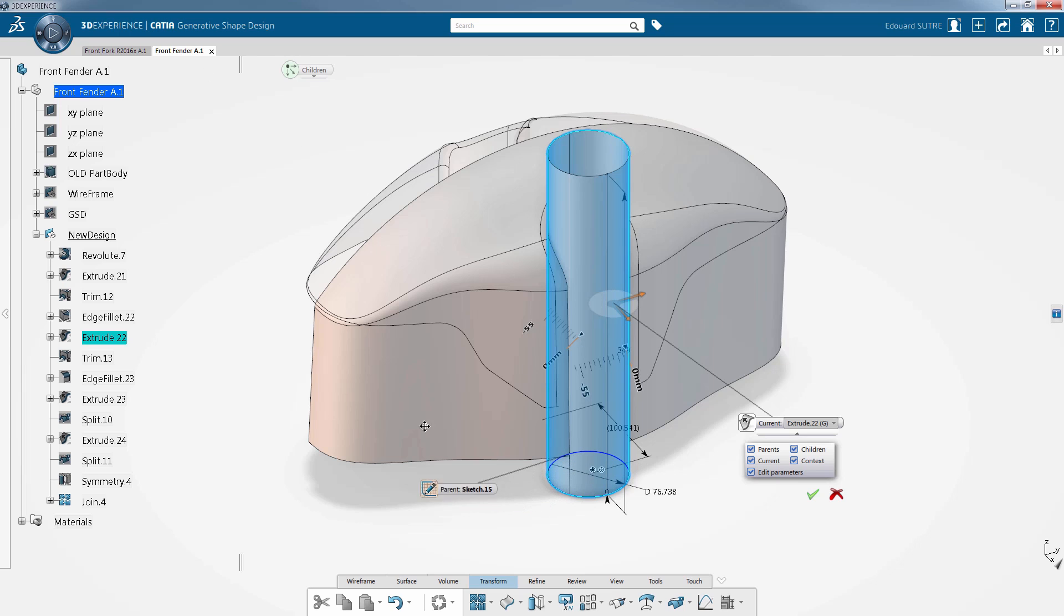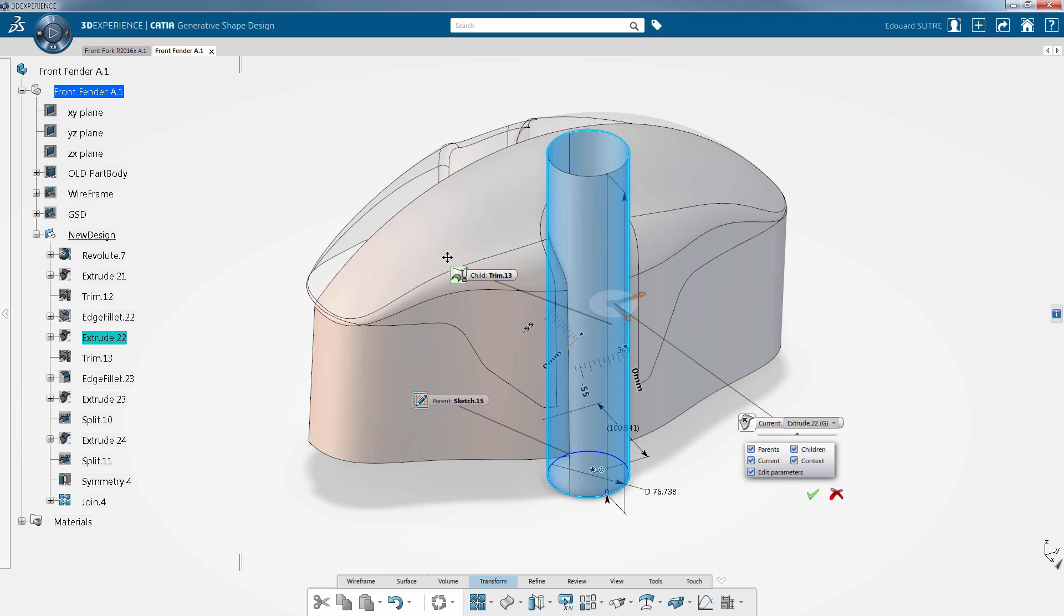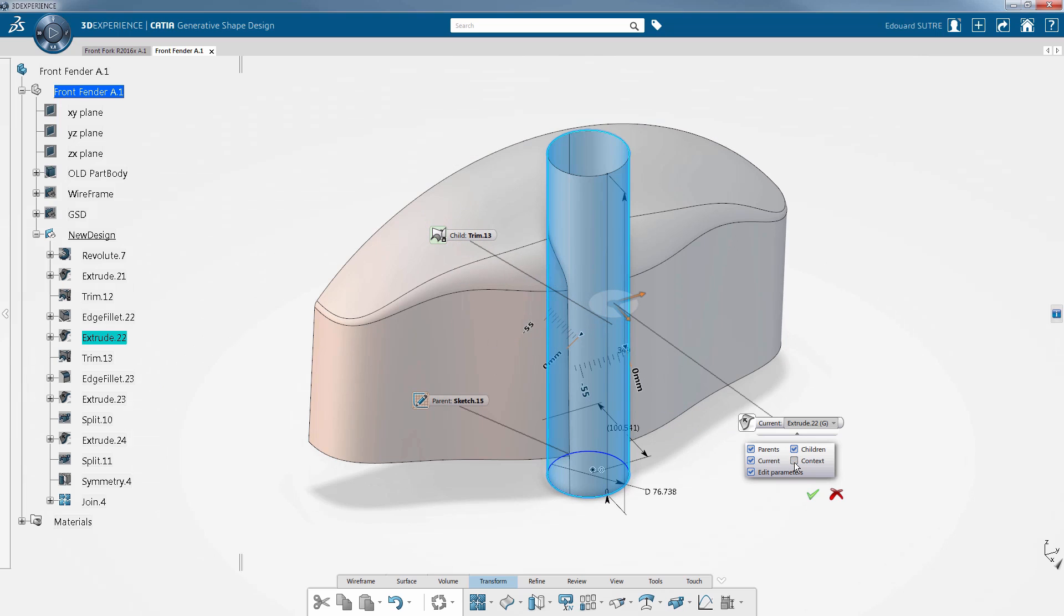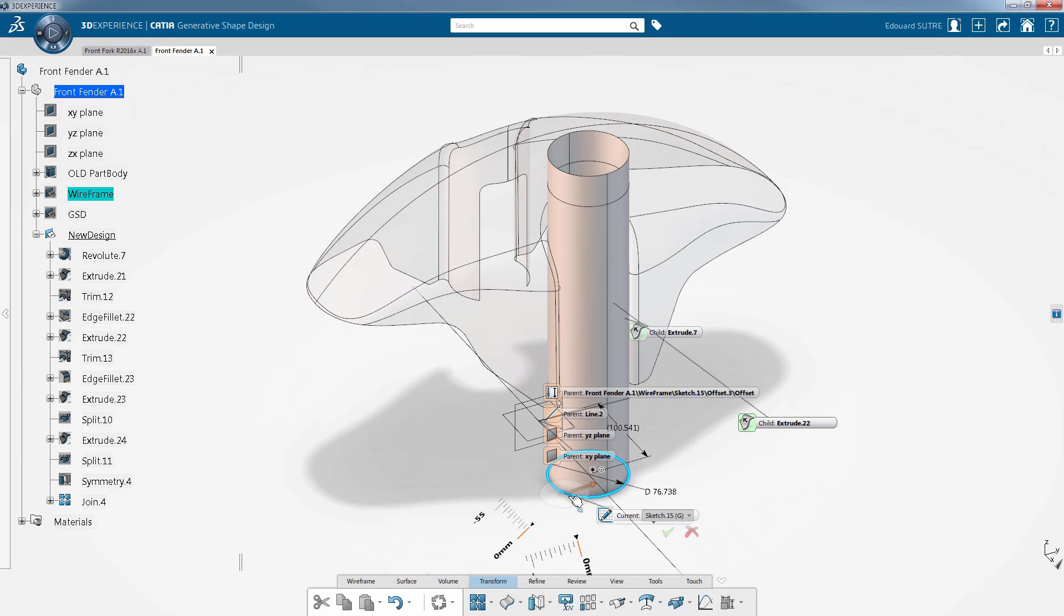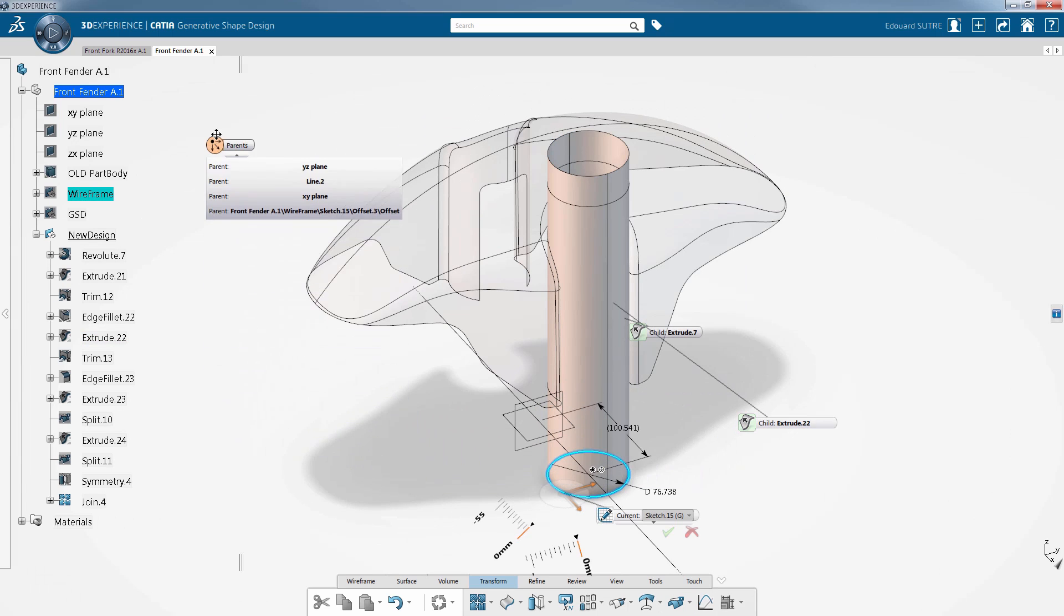It allows you to see and select as current the parents and children of the current feature. In other words, visualize the list of features that modified the selected face from the initial feature that created it to the last feature containing the final face. They can be explored directly from the 3D.